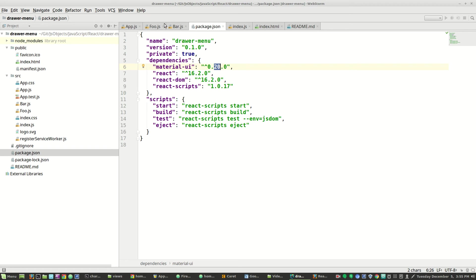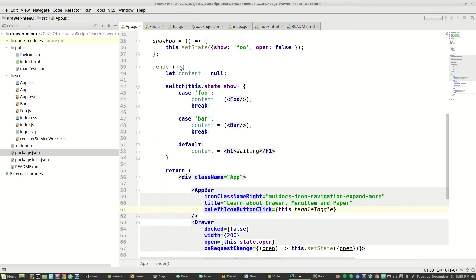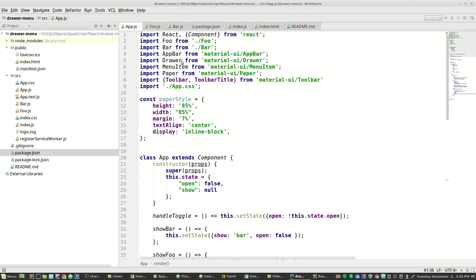I just wanted to say that before I forgot. So up at the top, we bring in foo, we bring in bar, we bring in the app bar, we bring in the drawer, we bring in the menu, we bring in paper.